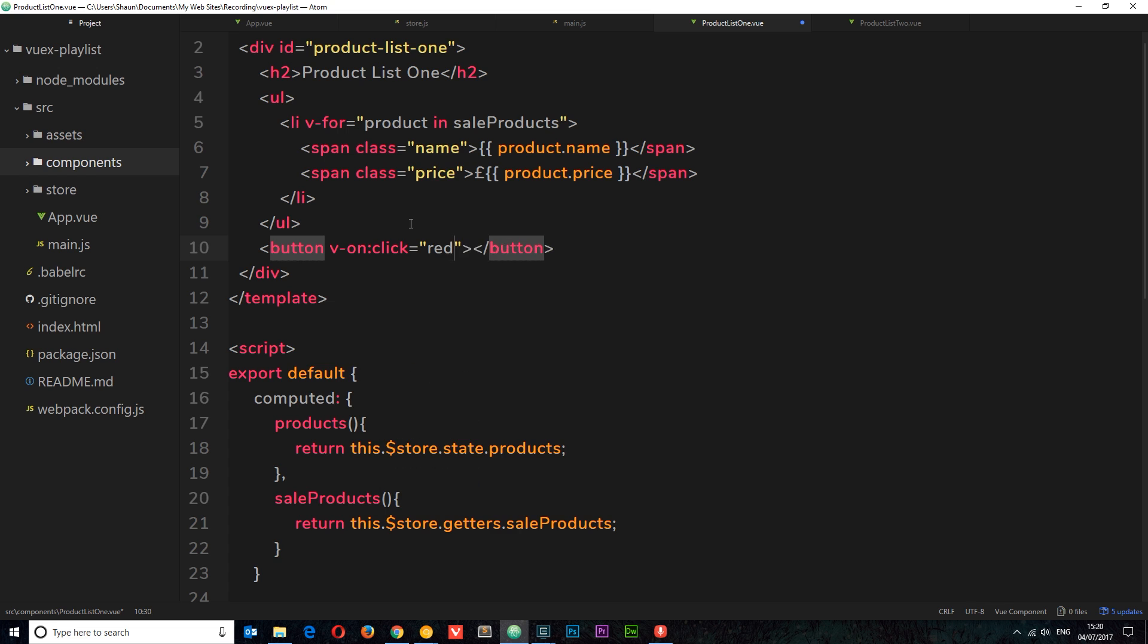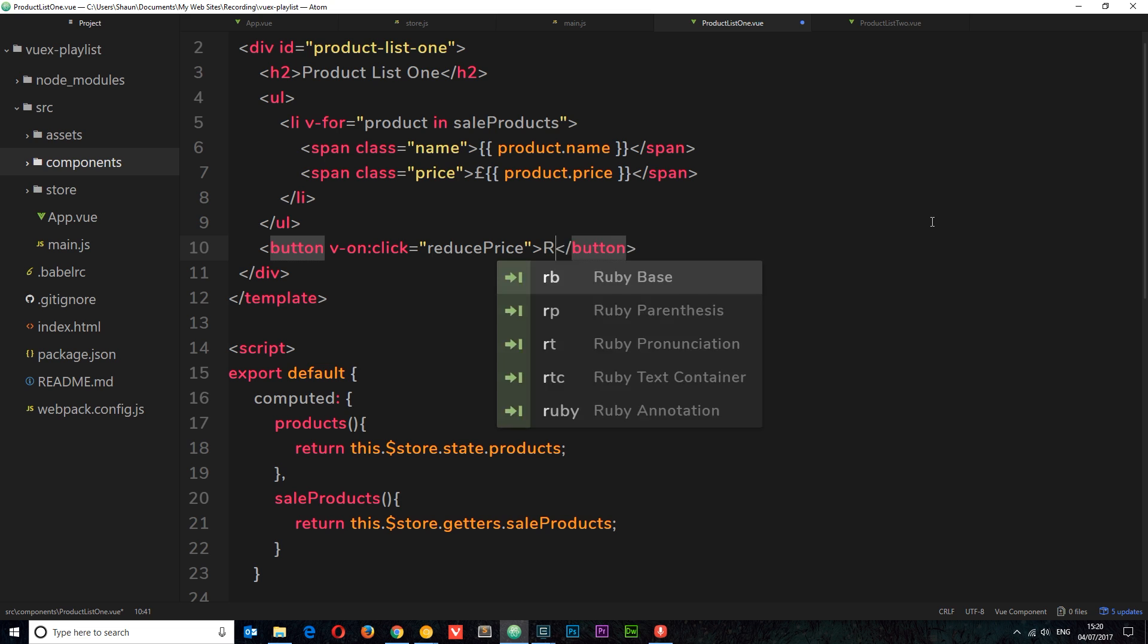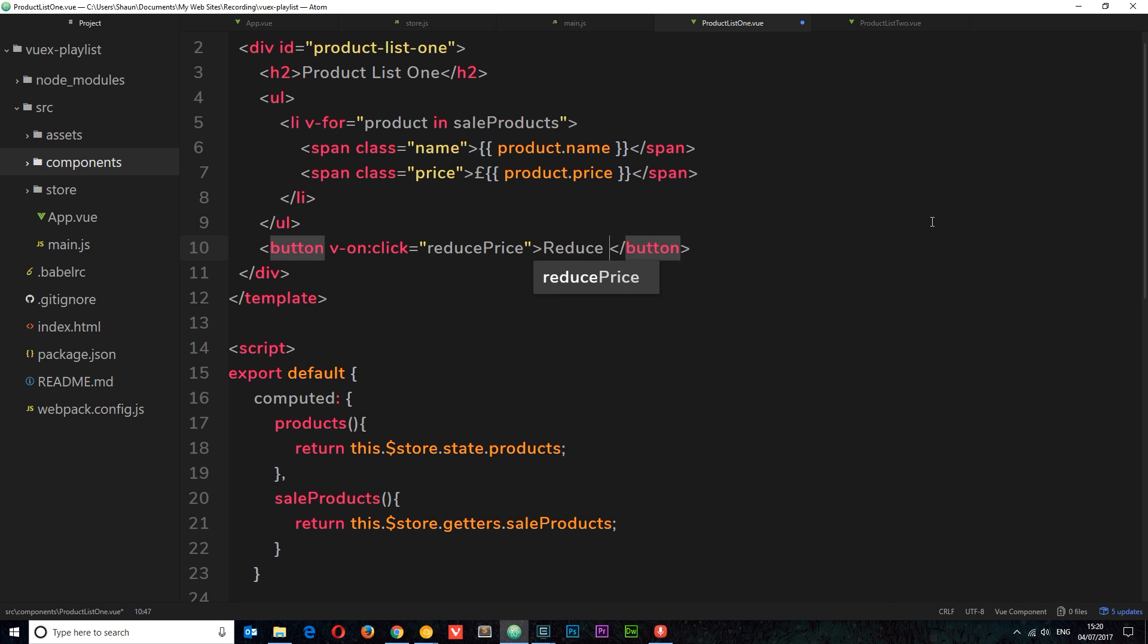We're going to call that method 'reduce price' like so, and the text is also going to be 'reduce price'.